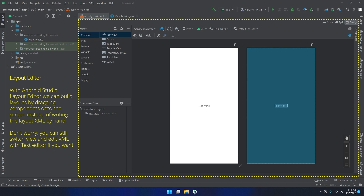With the Android Studio layout editor, we can build layouts by dragging components onto the screen instead of writing the layout XML by hand. Don't worry, you can still switch view and edit XML with the text editor. The layout editor is one of the companions in Android Studio that will follow us through the whole journey of app design. For a beginner, this is one of the places where to start building apps.